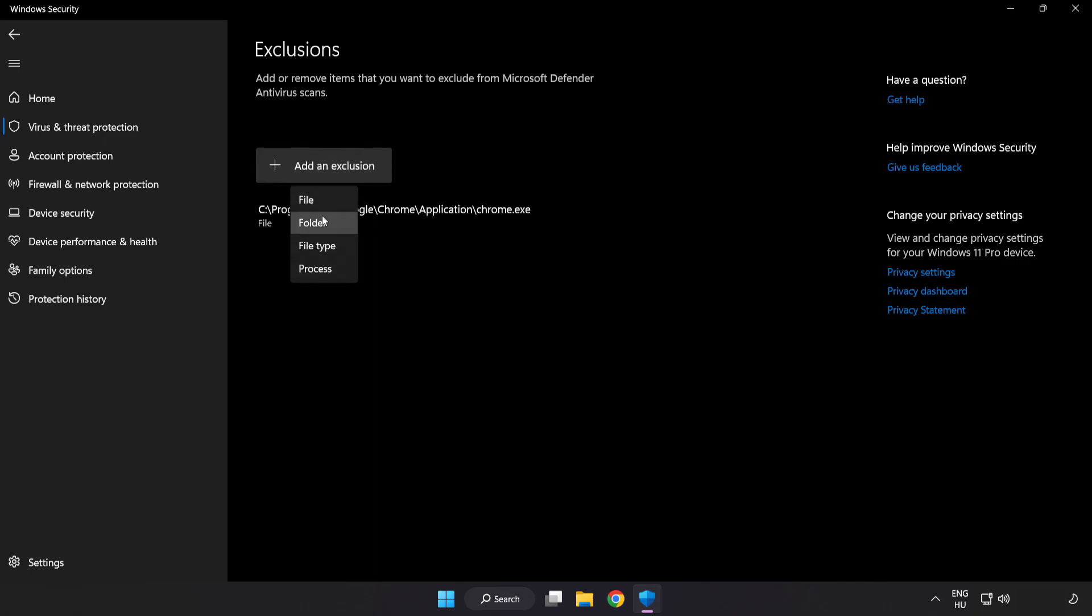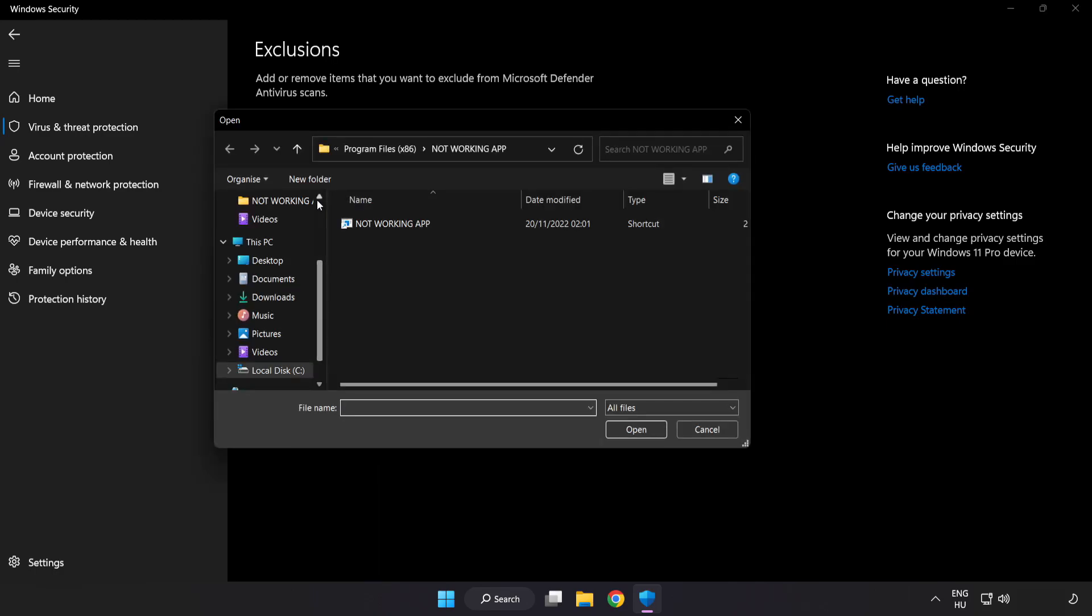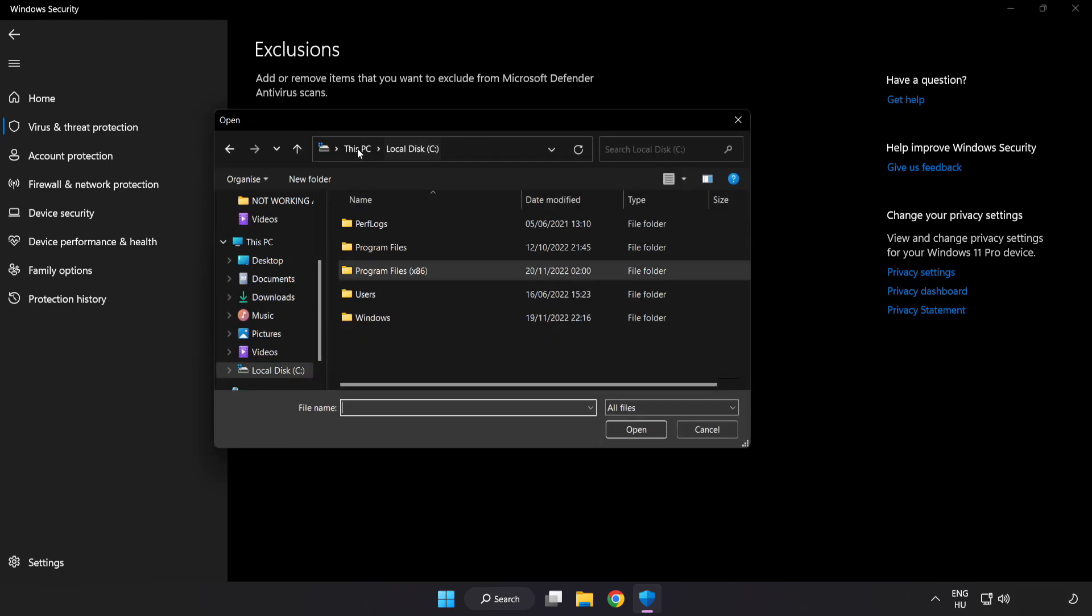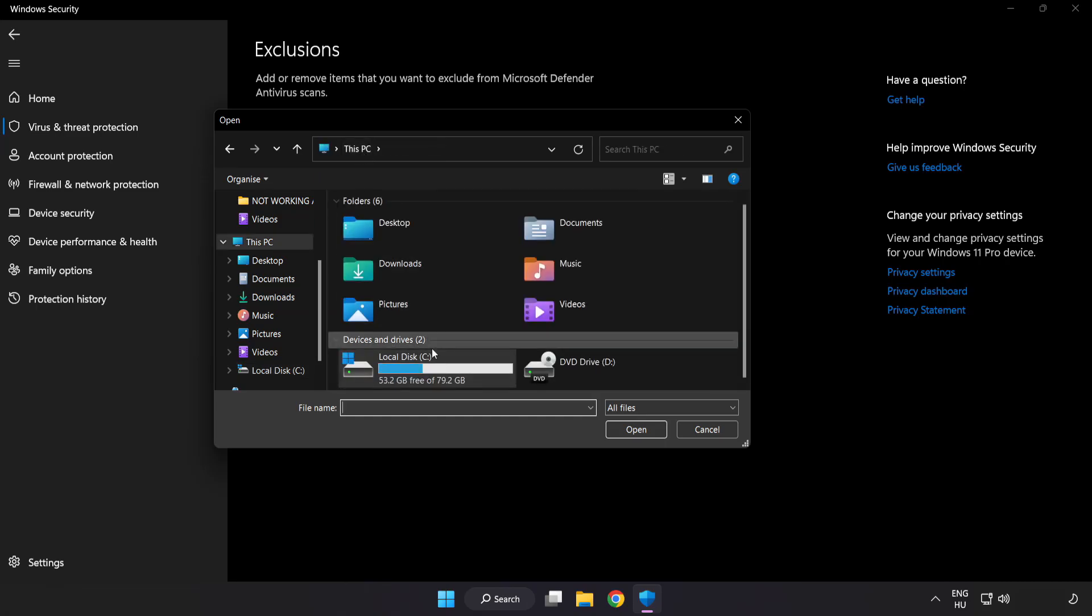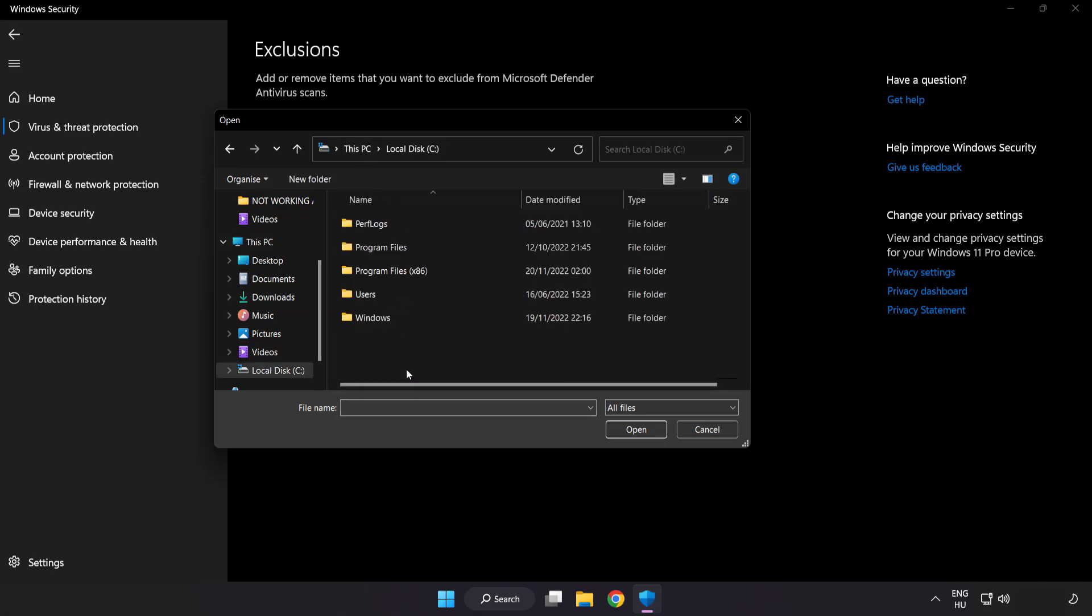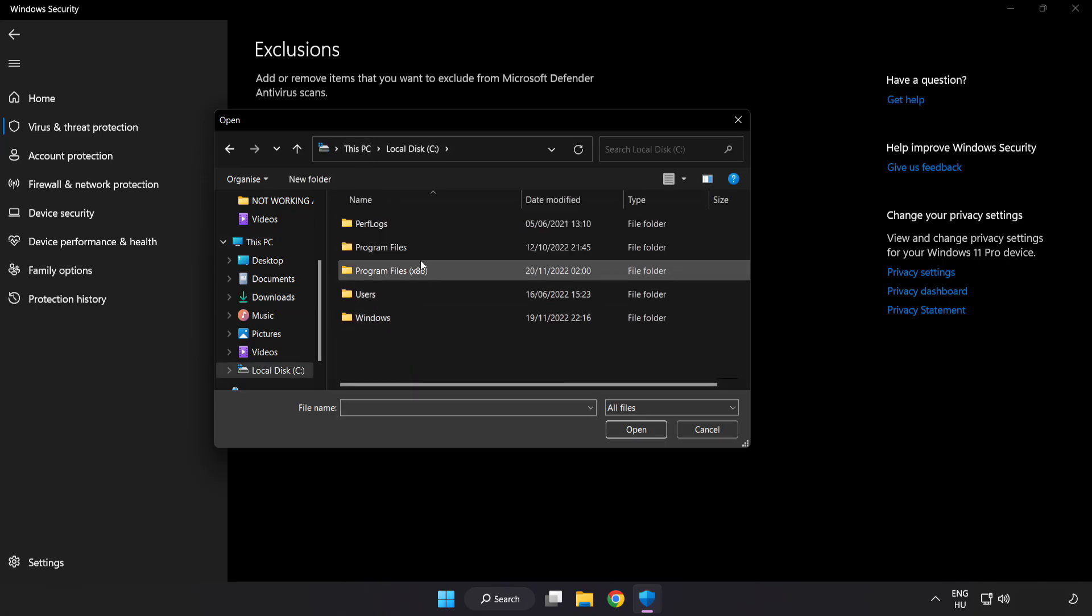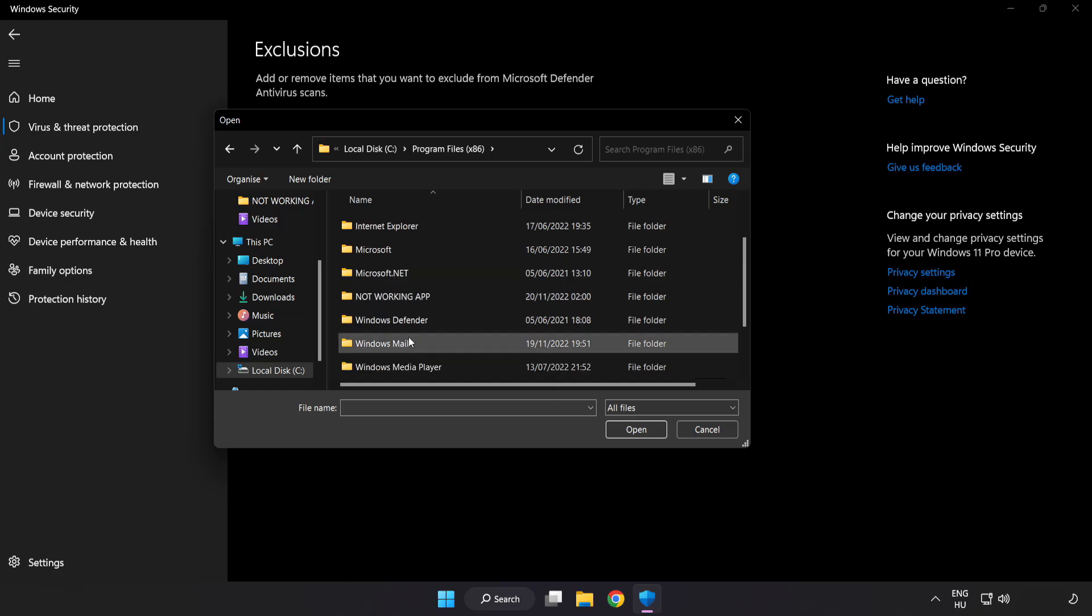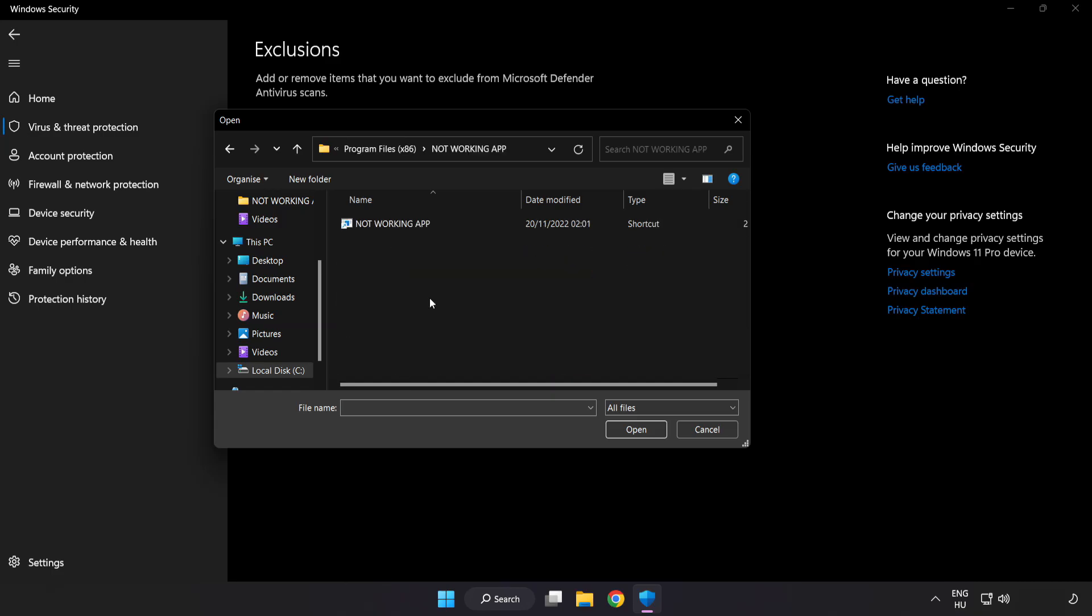Try File and Folder. Find your not working application. Select and click Open.